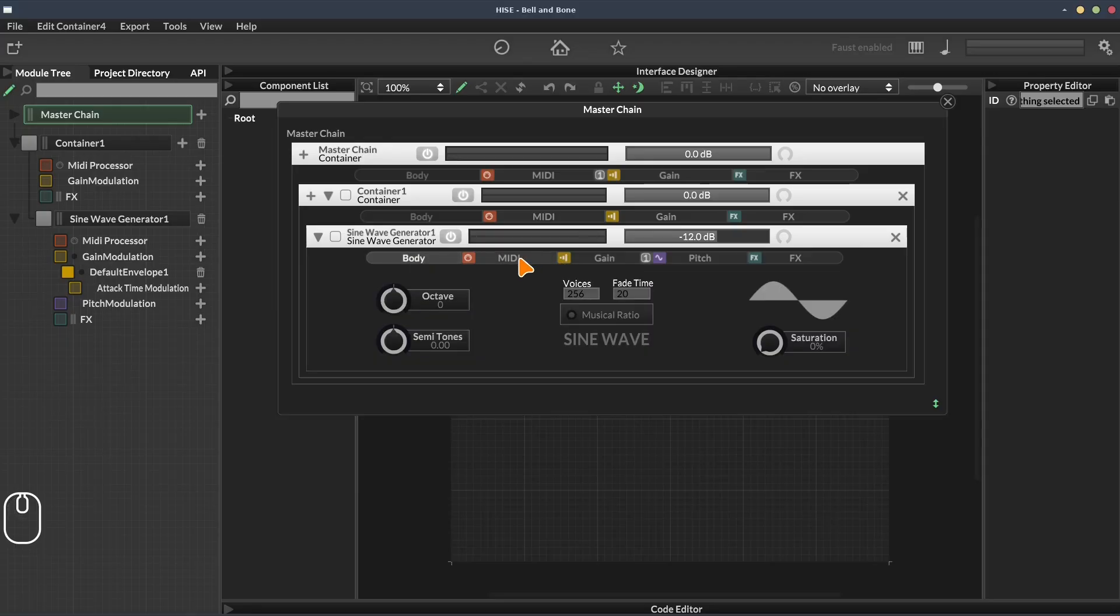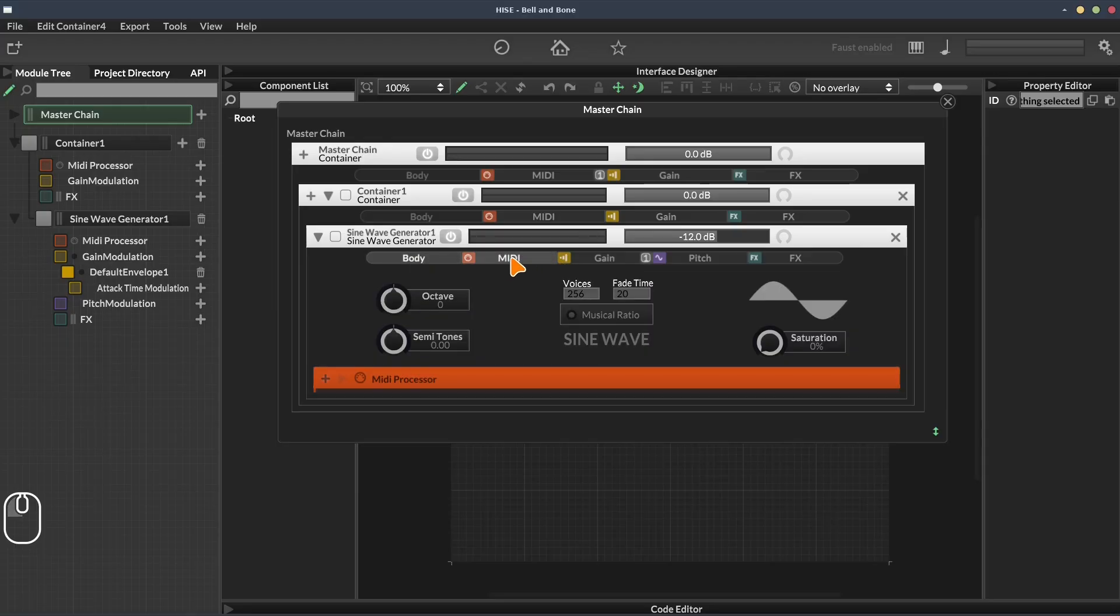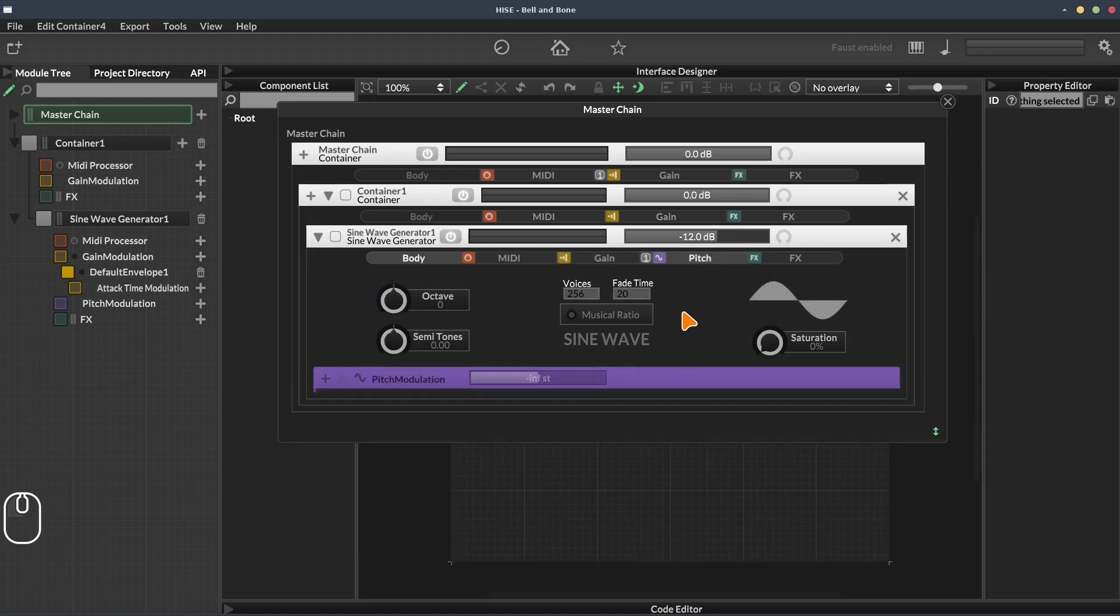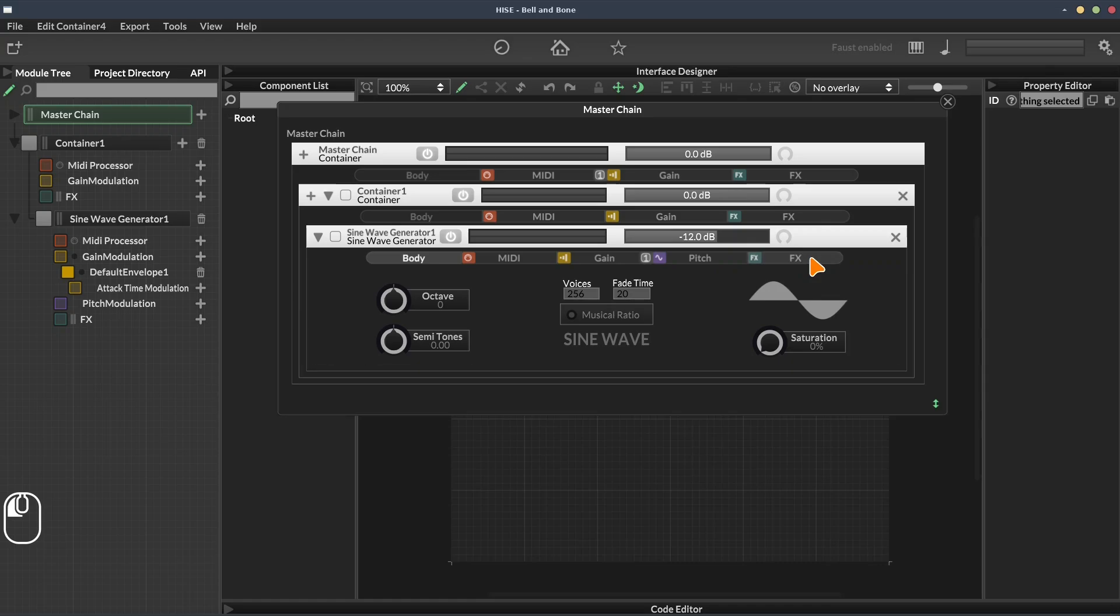Within the sine wave generator, we have this body section. Again, we can add scripts. We've got the MIDI processors. A gain chain. And by default, there's an envelope. A pitch chain. This might be where you would add a pitch wheel modulator. And an effects chain. The chains available will vary slightly depending on which modules you've added.